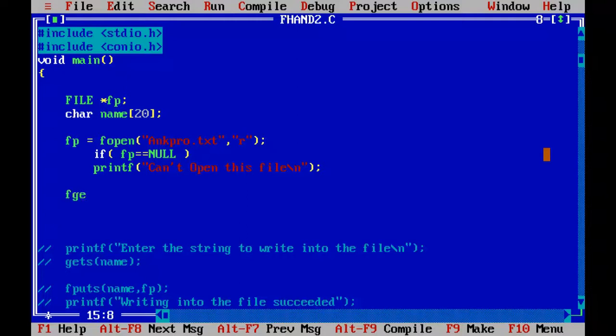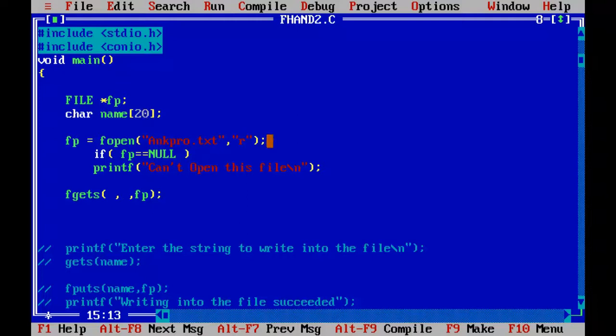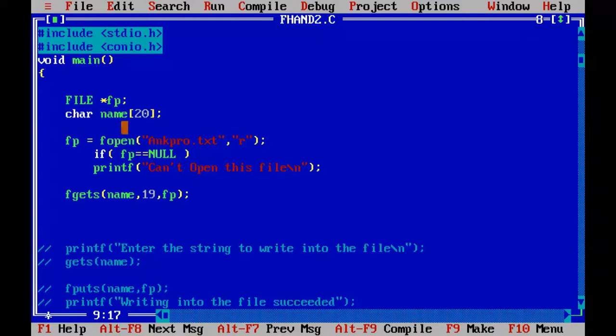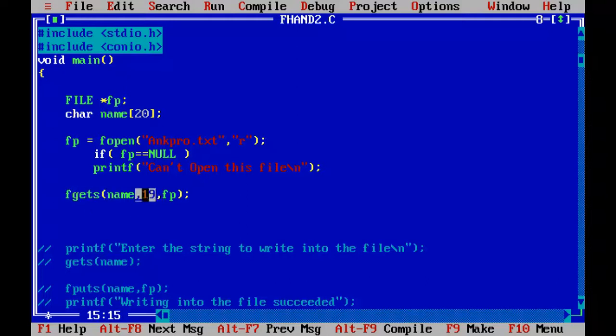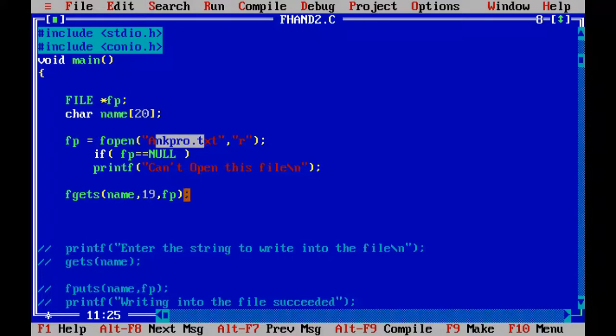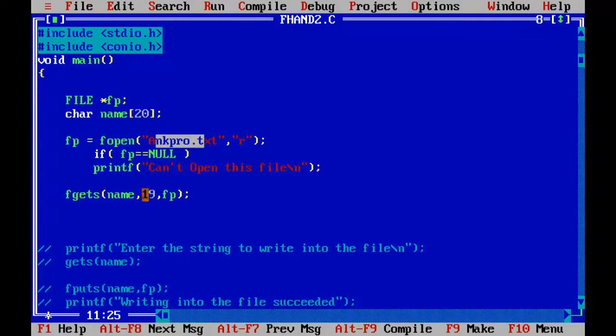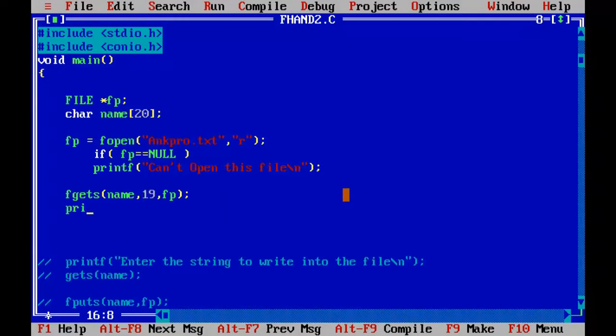So it takes three parameters normally: one of course the file pointer, and in the middle, the second parameter is the number of characters that it has to read from the file. The maximum that I can give is 19 characters because I'm going to store that into the string called name. So name is a string here which can hold up to 19 characters. So I must give 19 characters to read out of that file. So fgets will read maximum of 19 characters because we have specified 19 here from the file which is pointing to angpro.txt. So fp is the pointer which will point to the angpro.txt and fgets will read maximum of 19 characters.